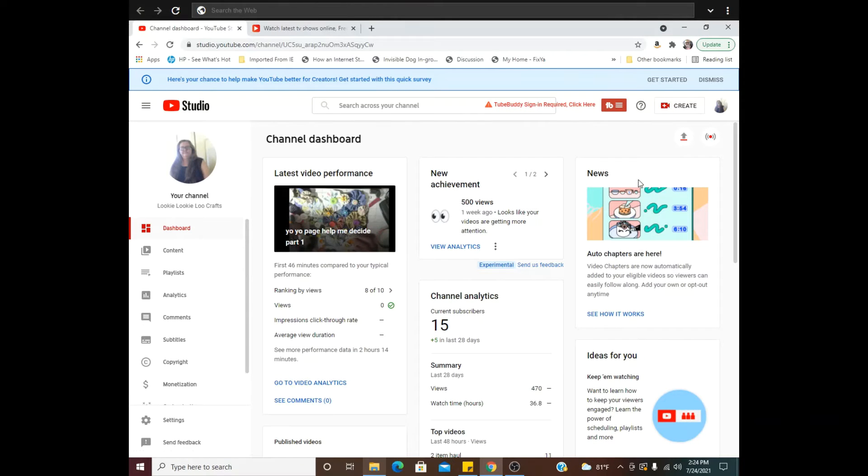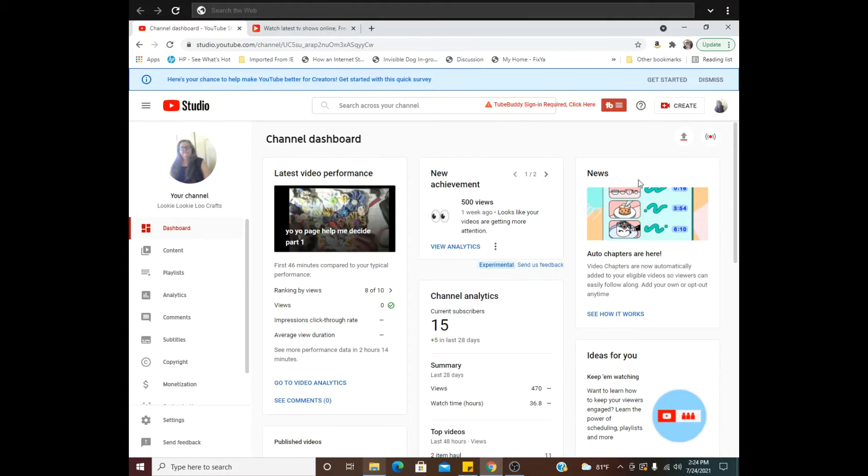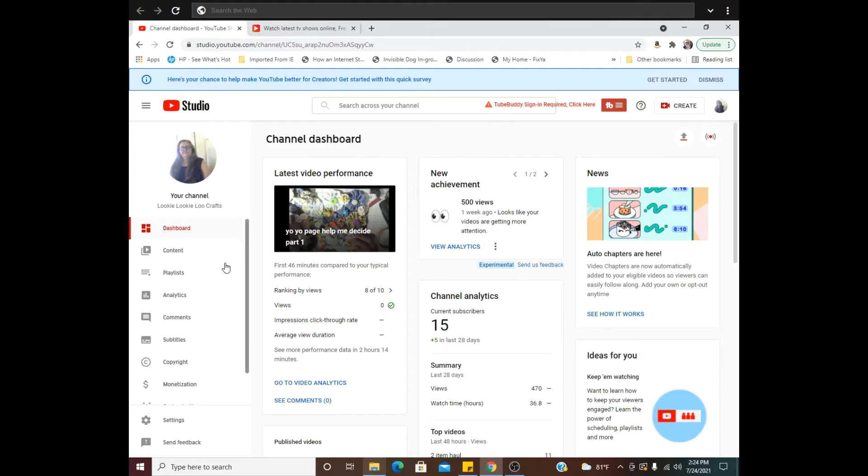Okay, now this is my dashboard. And you as a new content creator probably know all this, but I am concerned with my comments being turned off when I didn't want them turned off. So I'll go here to Content.